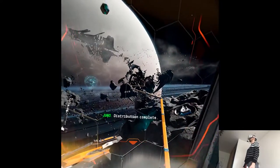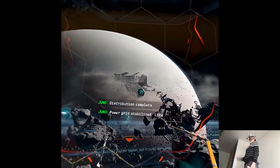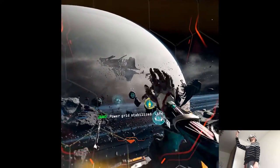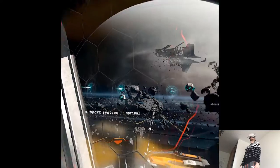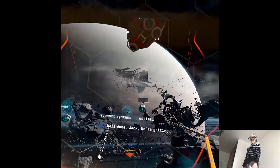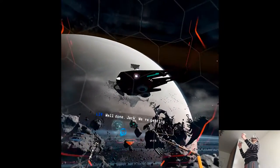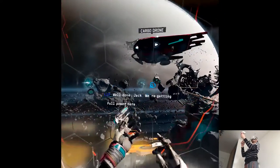Distribution complete. Power grid stabilized. Life support systems optimal. Well done, Jack. We're getting full power here.